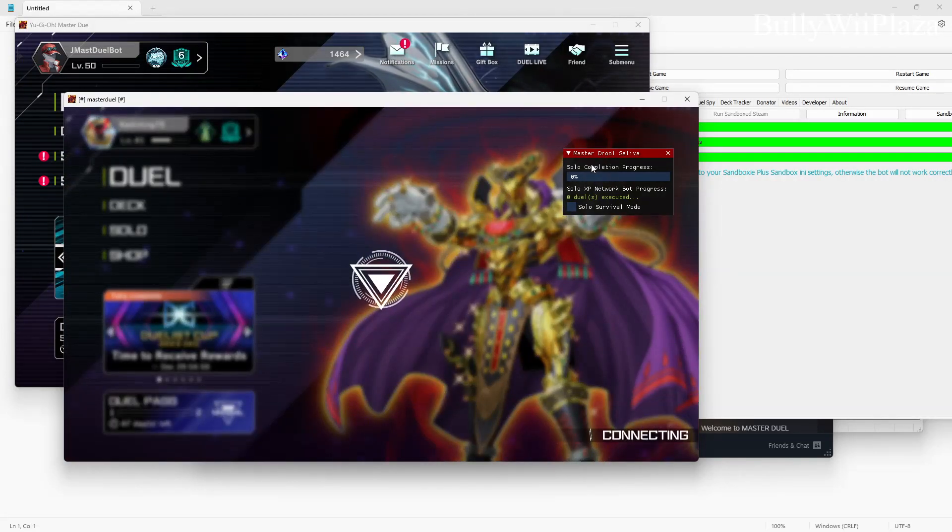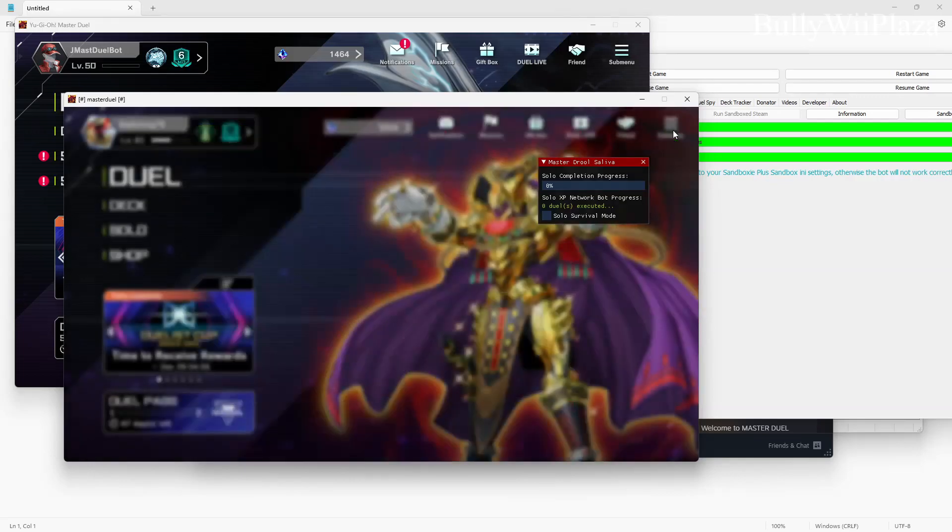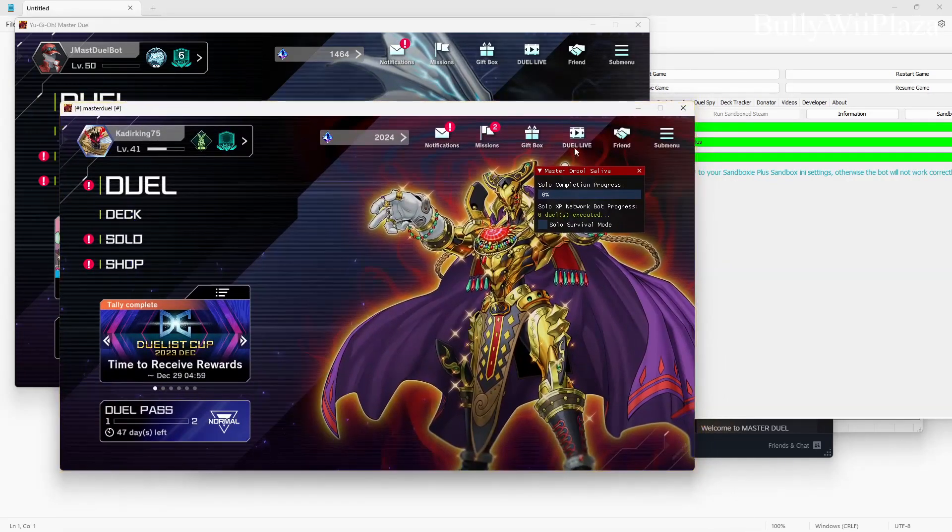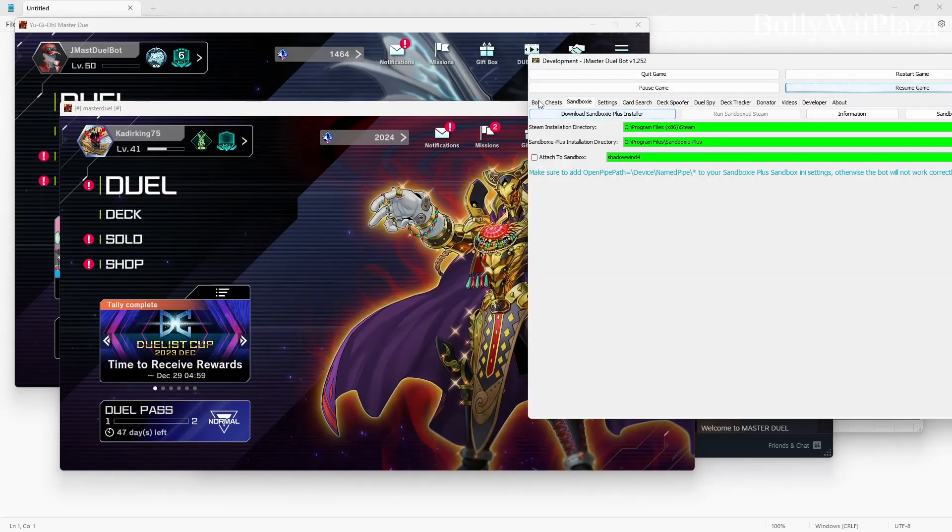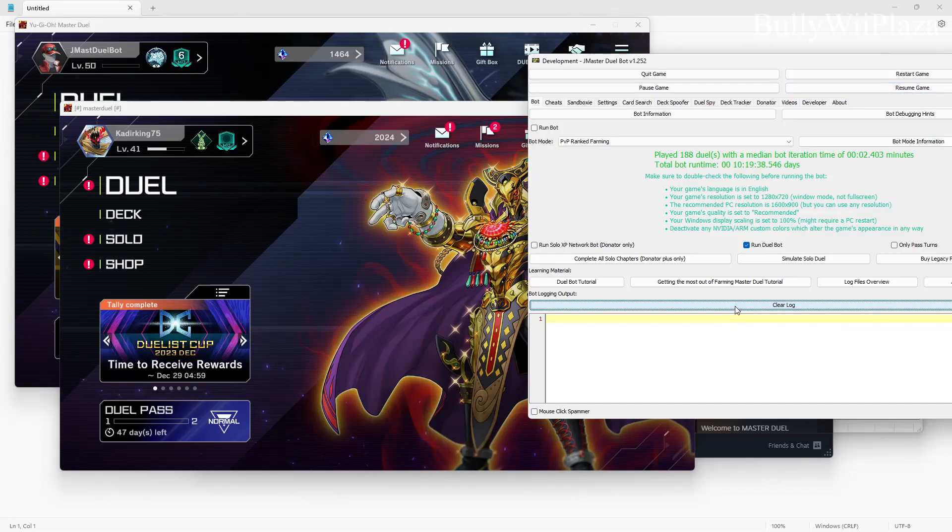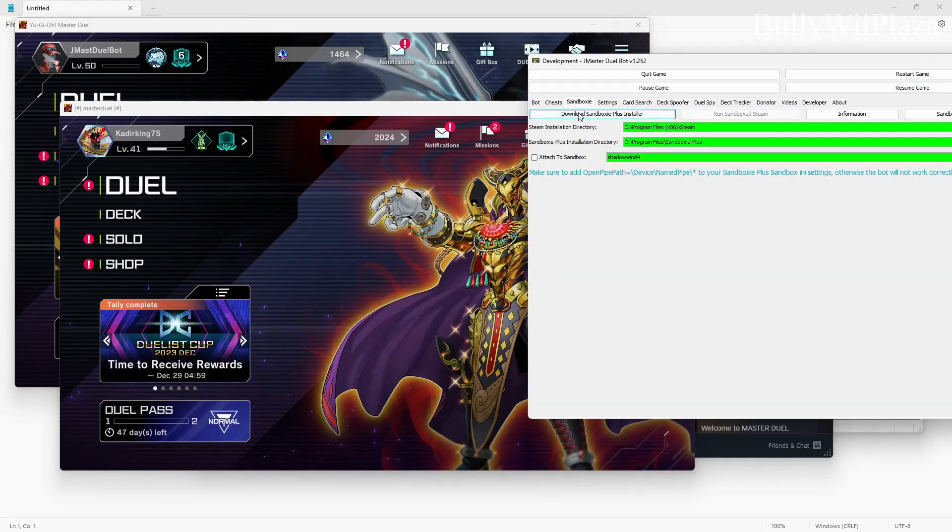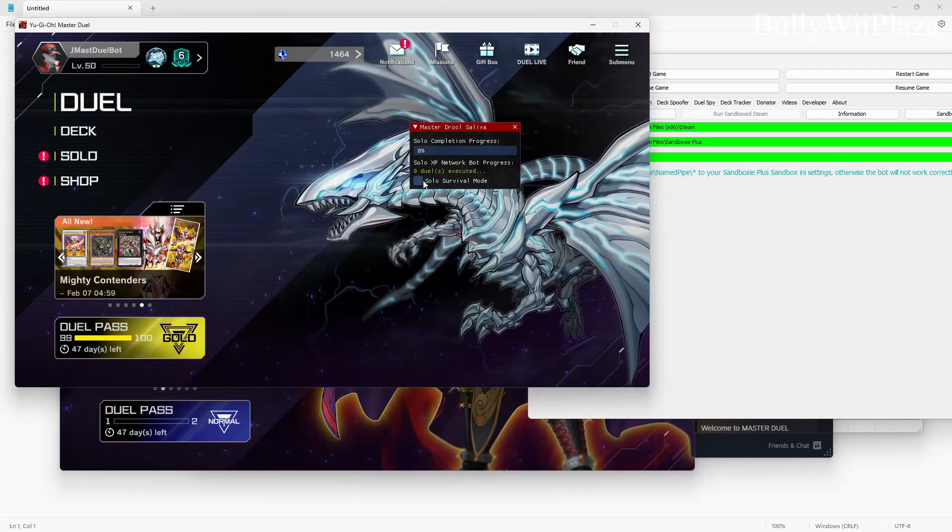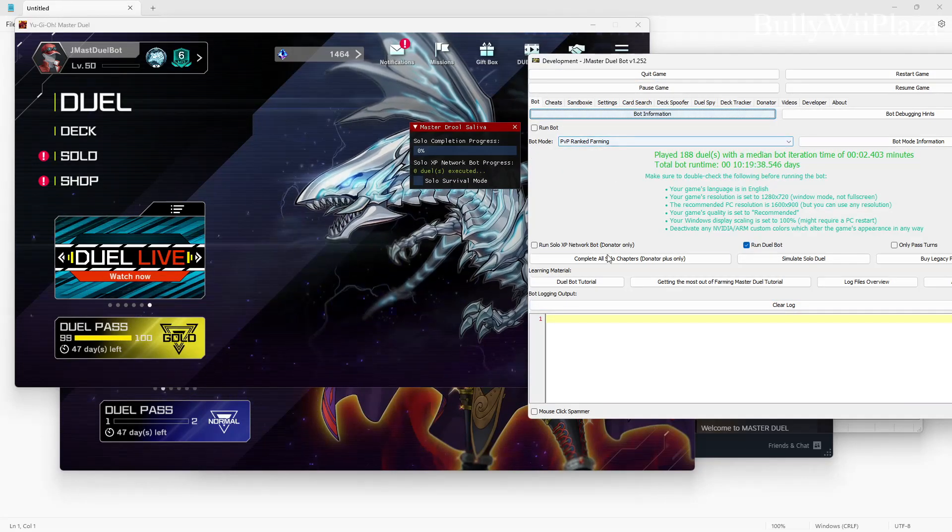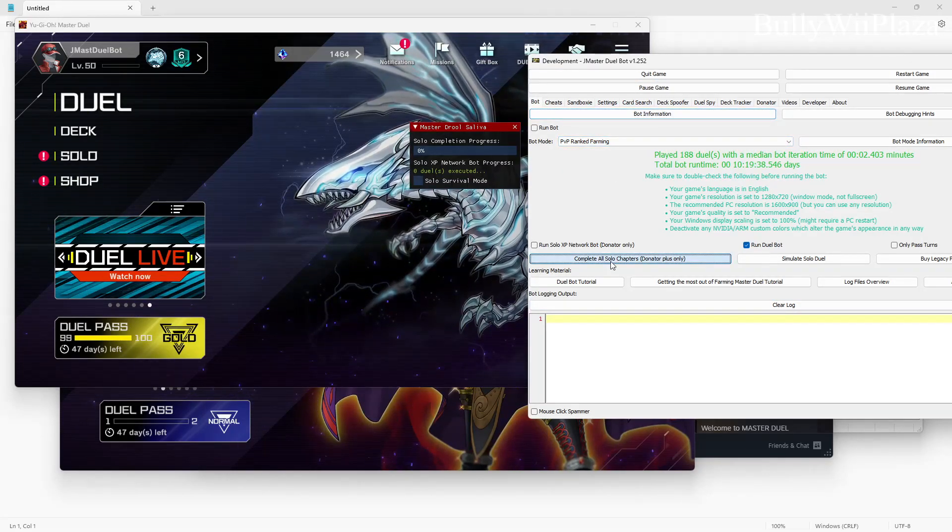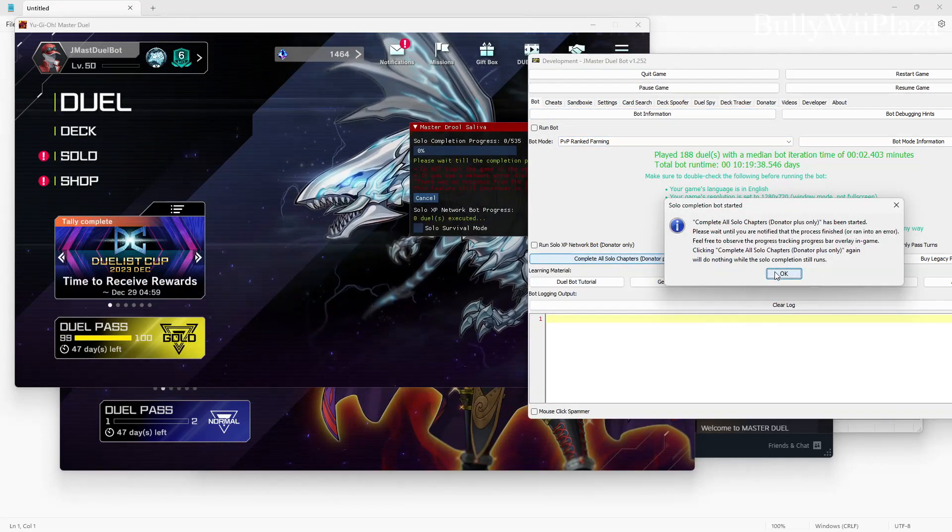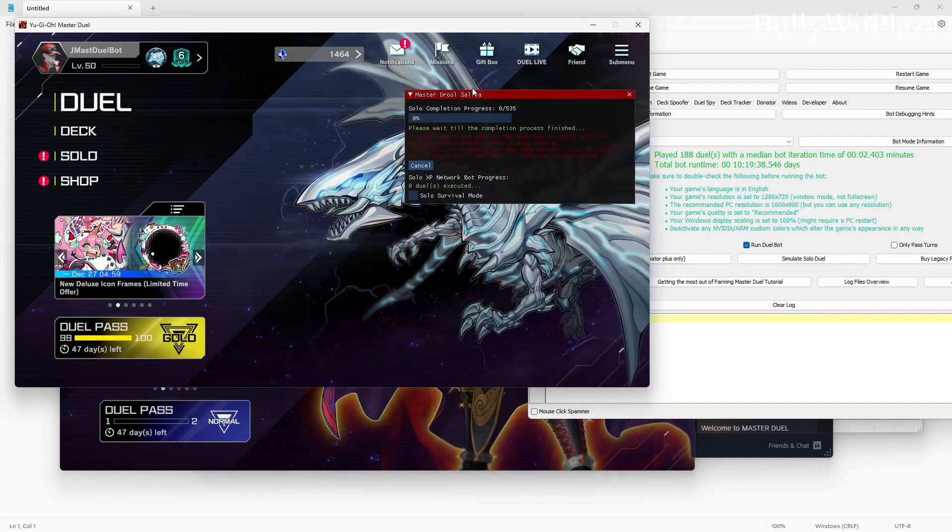So what you can do which is pretty cool is that you can run the solo completion on two different copies of the game. So we will try that out right now. We will first attach to the original game which already happened and we can run the complete all solo chapters function.